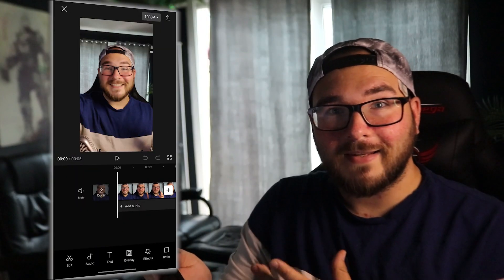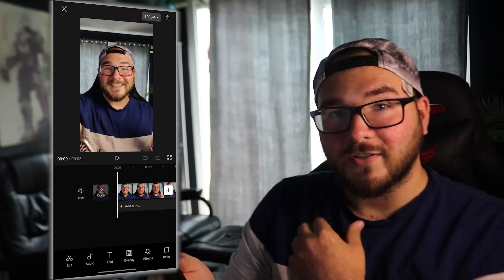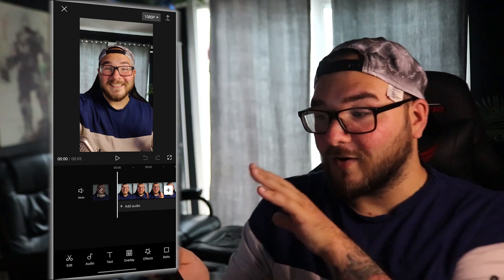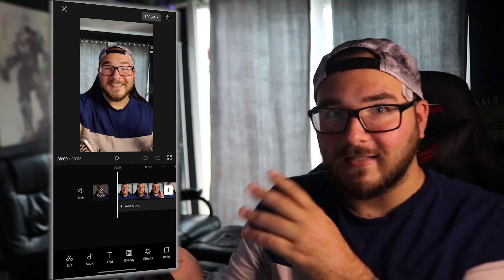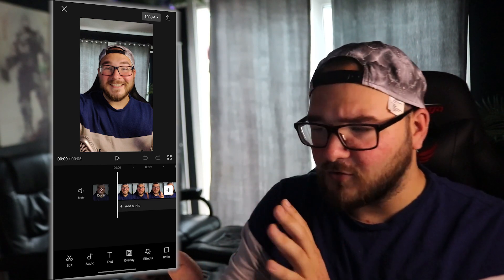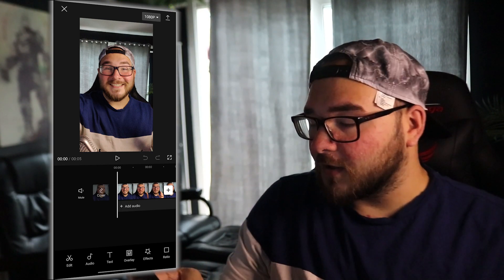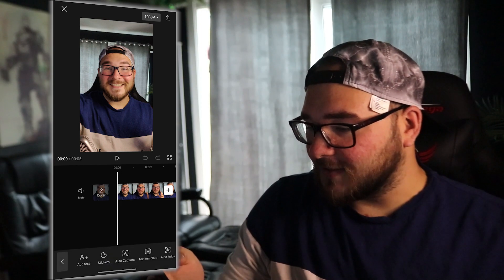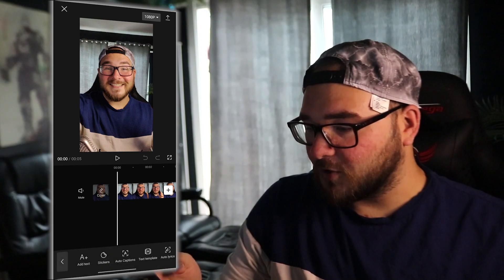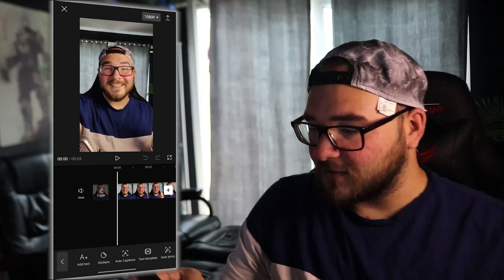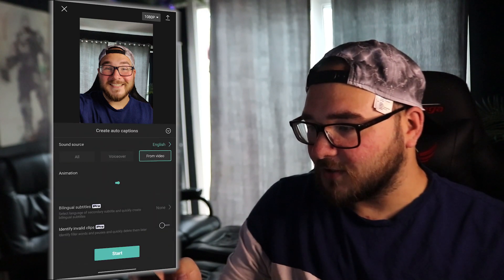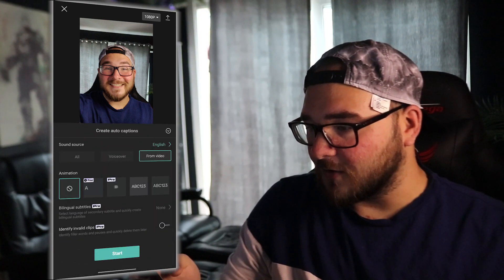Okay, so now I'm in CapCut and I'm actually going to show you how to do this on any mobile device. This is for iOS, Android, you name it. All you're going to want to do is press the text option and then go into auto captions, like so.